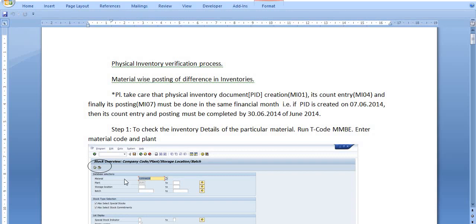Hello all, today we are going to discuss a very important SAP tutorial: the physical inventory verification process. I have already uploaded one tutorial on the same topic, but I am just revising this topic — how to physically verify inventory in the SAP system.